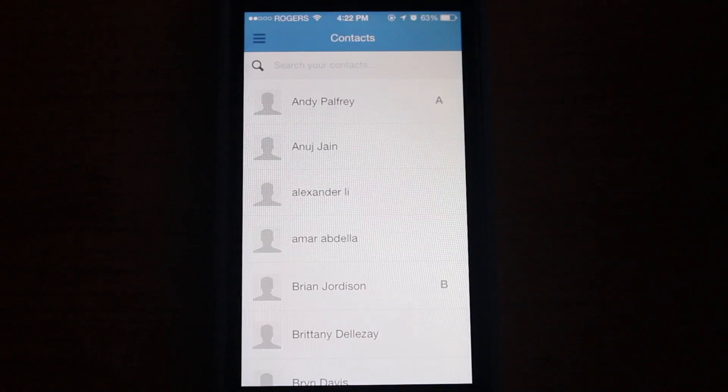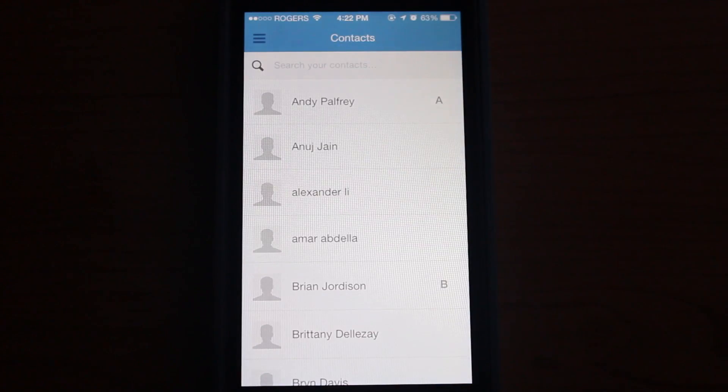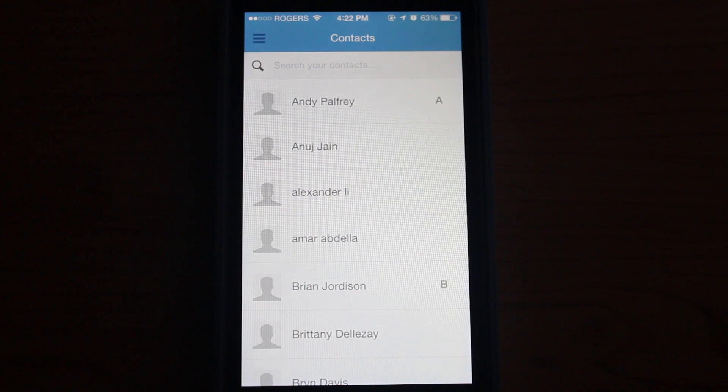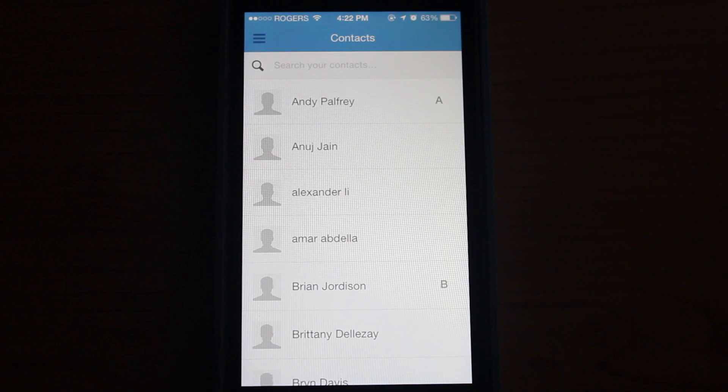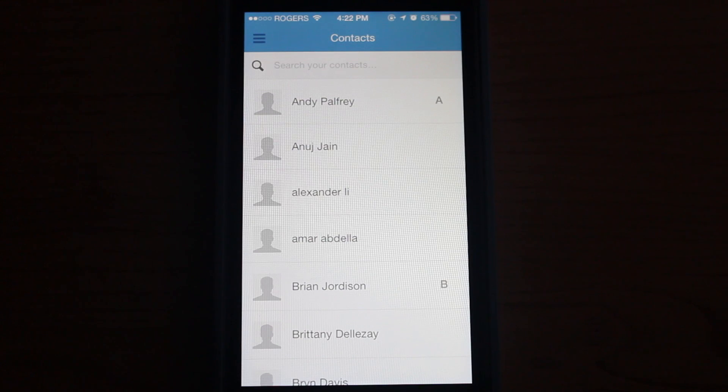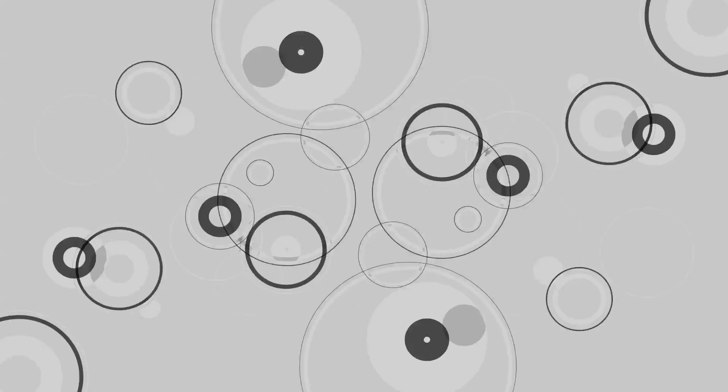So there you go. This is Podio for iOS, a very powerful tool for collaboration. It's got tons of features, so I highly encourage you to check it out on your own. Go ahead and check it out on the App Store.